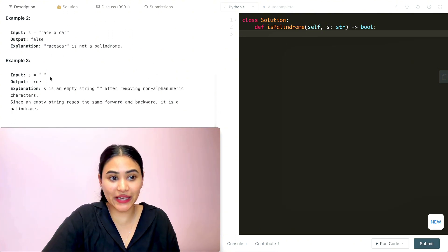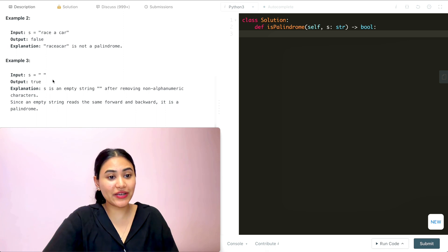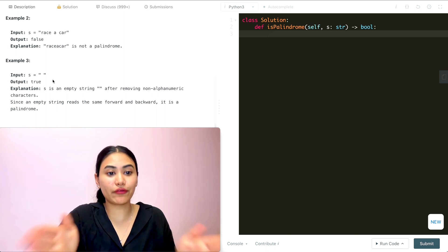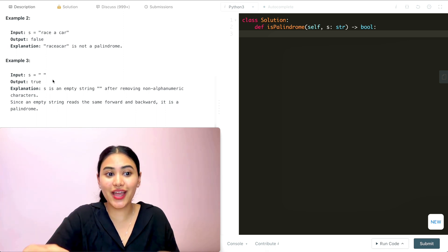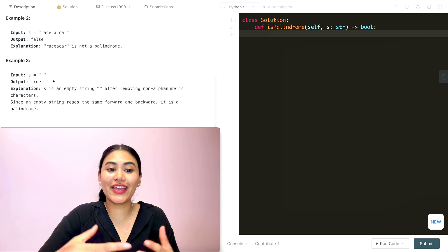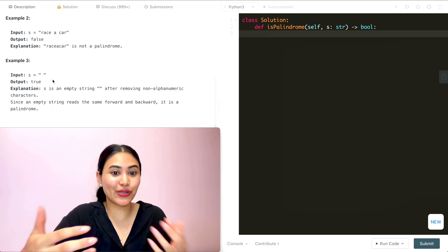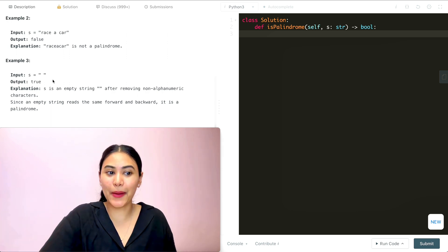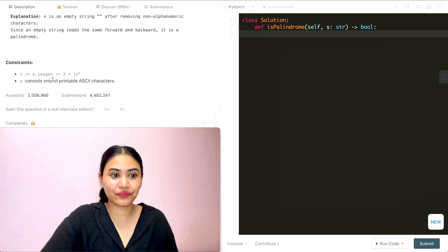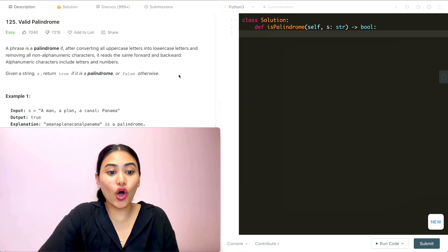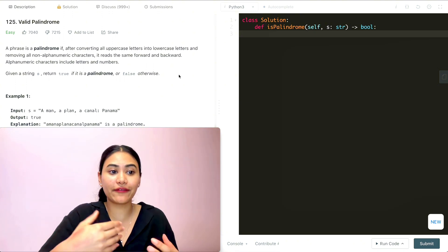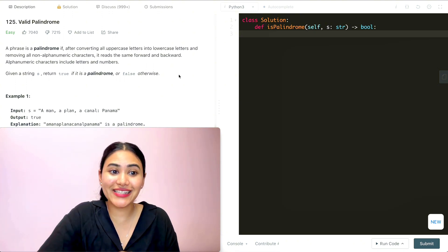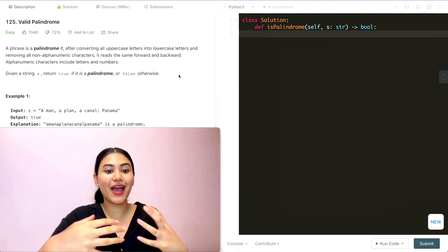Example three: we have just a space. This would be true because once we get rid of it, we're left with just the empty string, and reading that forward or backward is the same thing — so that is a palindrome. Essentially all we need to do is figure out if our given input string s is a palindrome.